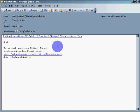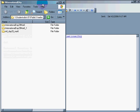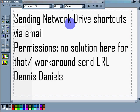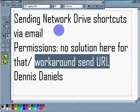So, sending a shortcut didn't work, but sending a link does. So, again, sending network shortcuts via email. The workaround is send the URL. Thank you for watching. This has been a screencast by Dennis Daniels. Happy computing.